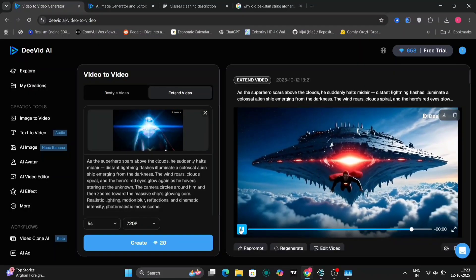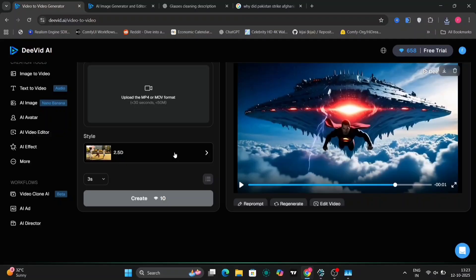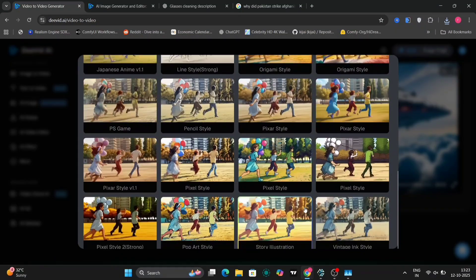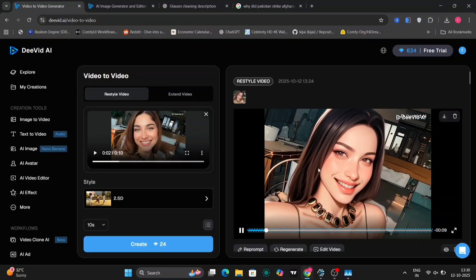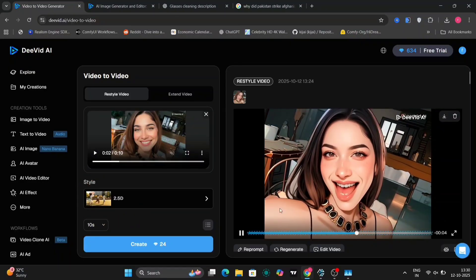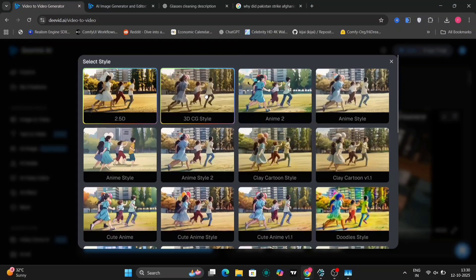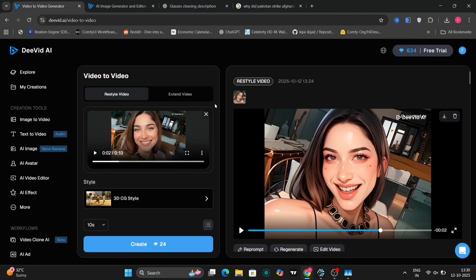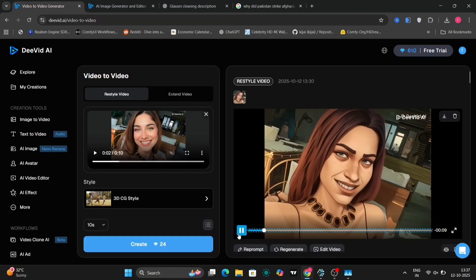Video-to-video and image generation. Moving on. Over here, you have different styles for the video-to-video feature. Here is one style, two, five, D — and this is how it looks. Looks pretty decent. You can choose any one of them. Anime style, CFG, clay cartoon, and many different options right over here.